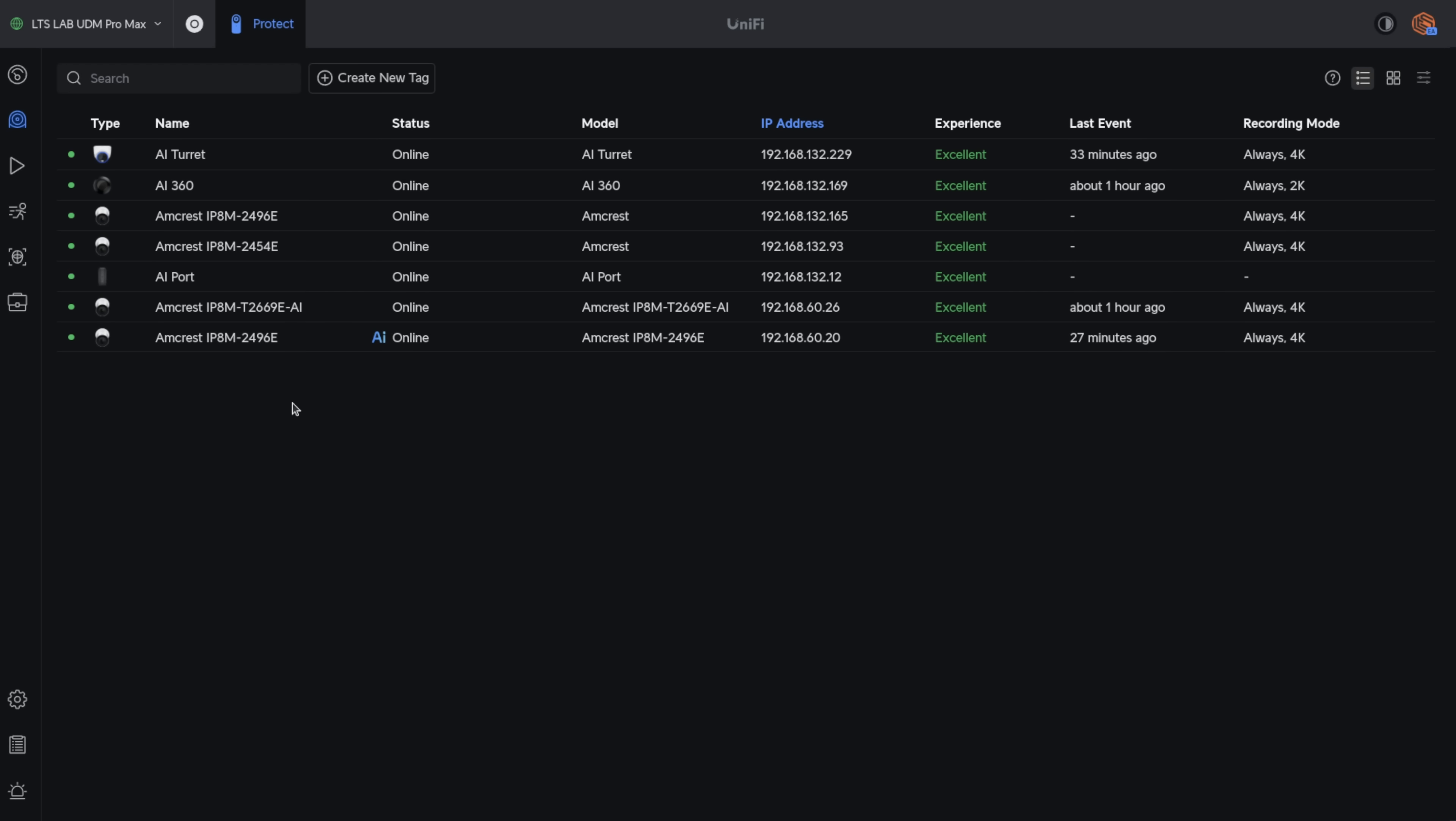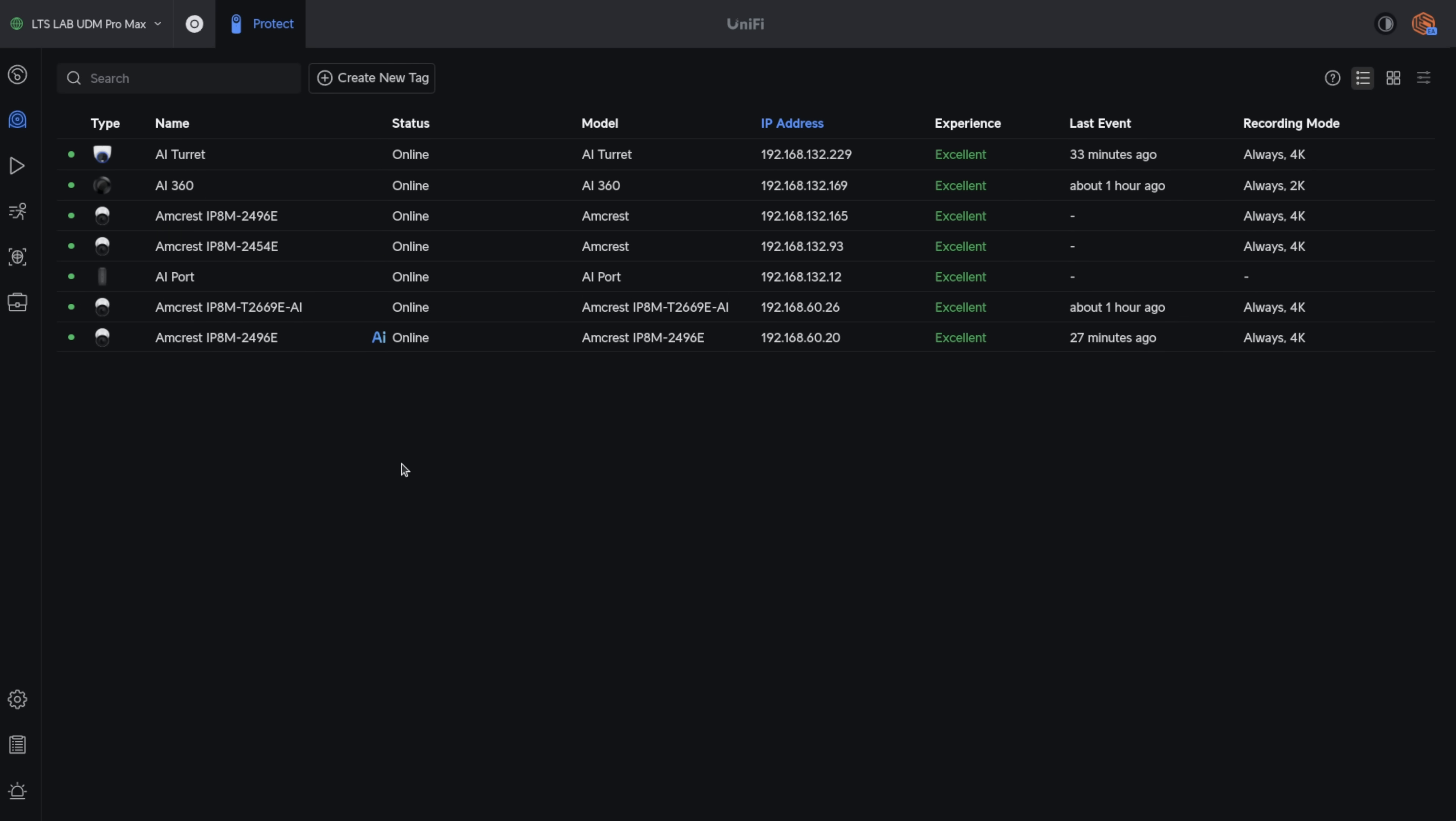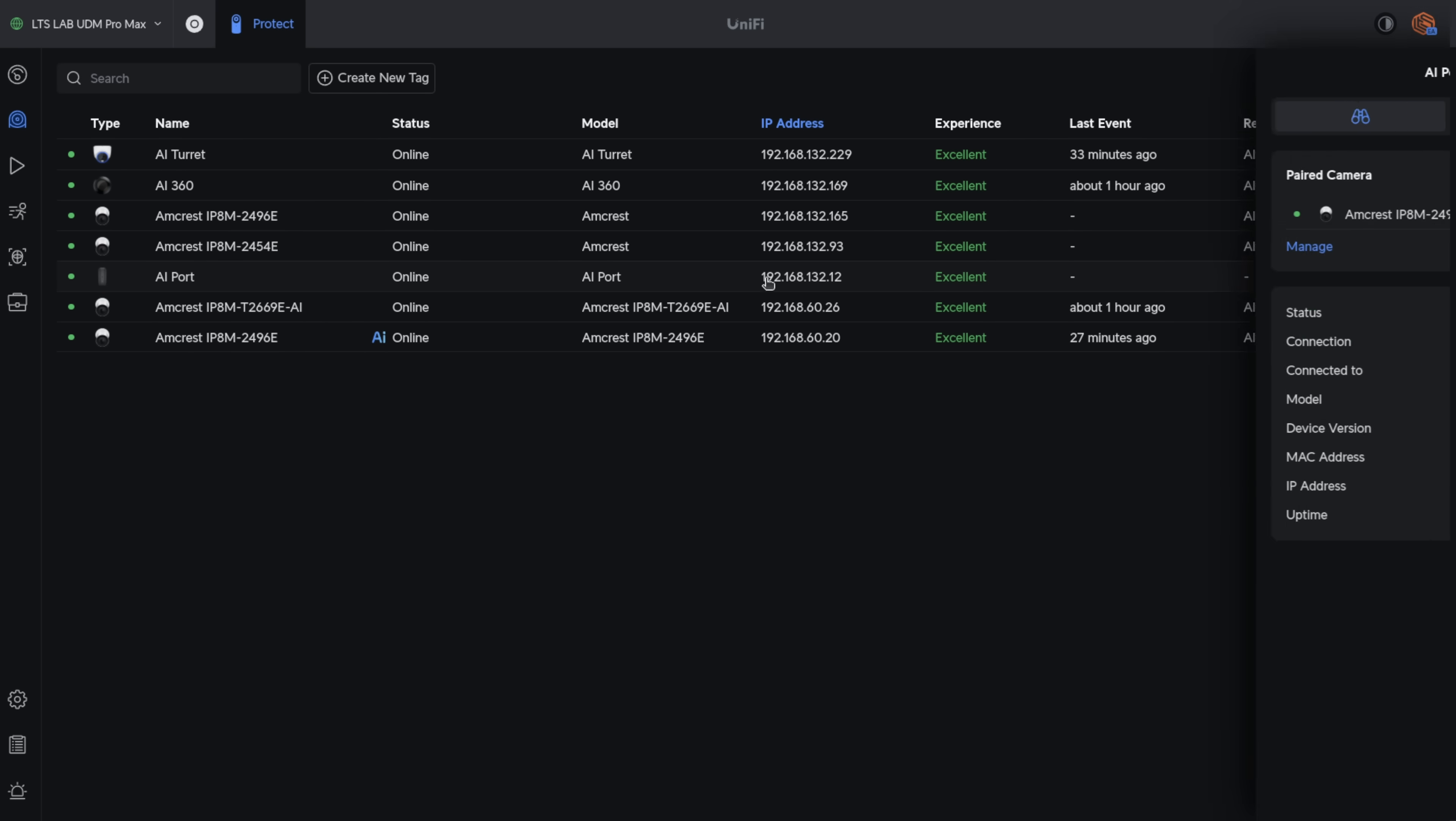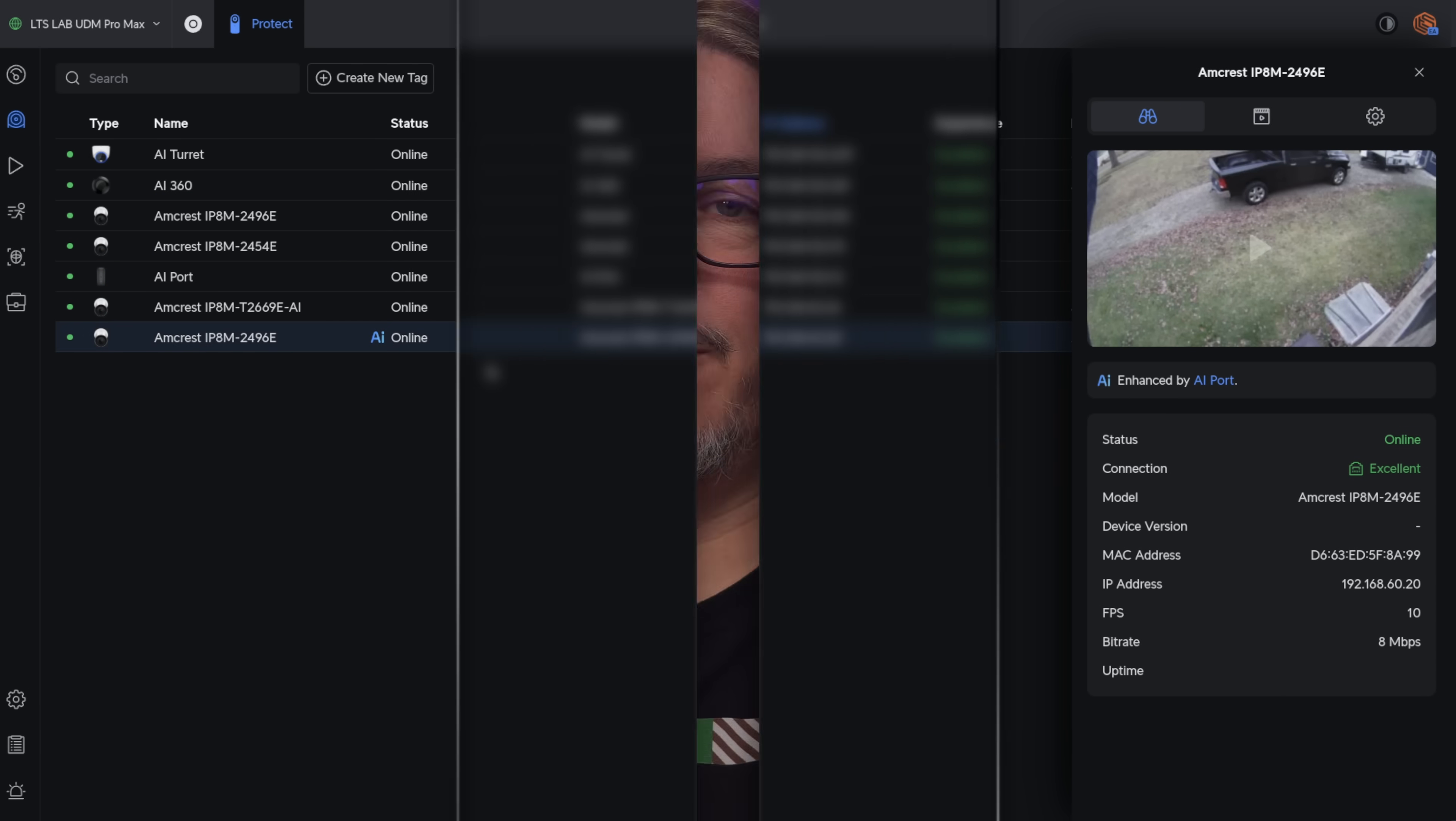I also would like to point out that the AI port is managing this camera, but this camera is in a different subnet, so the cameras don't have to be in the same subnet as the AI port. The AI port is in the subnet right here of the protect system, but it has no problem managing and applying the cameras that are outside of it.